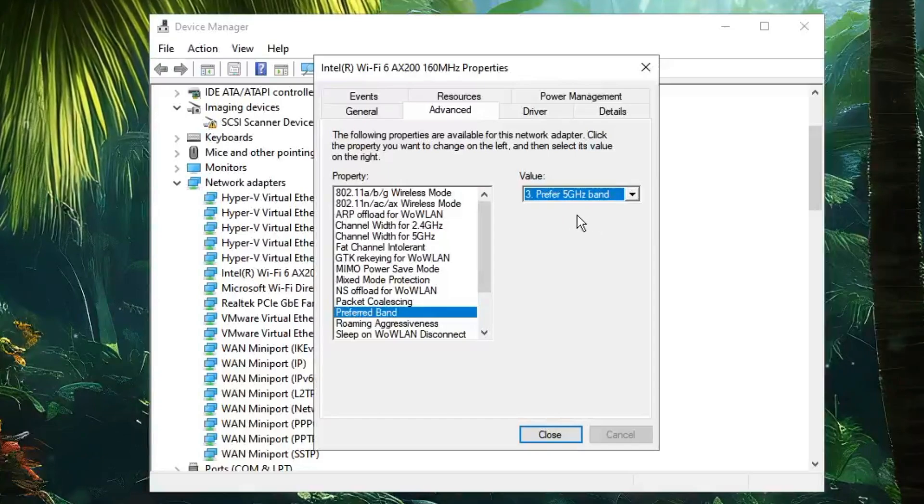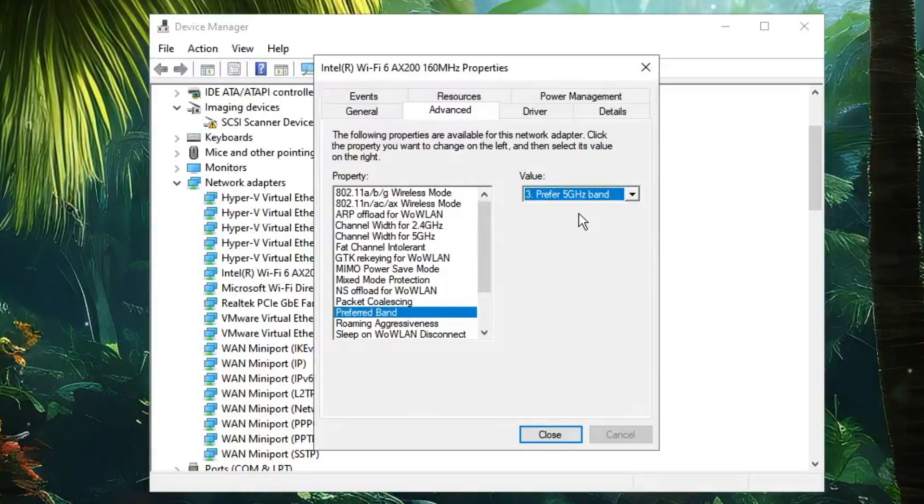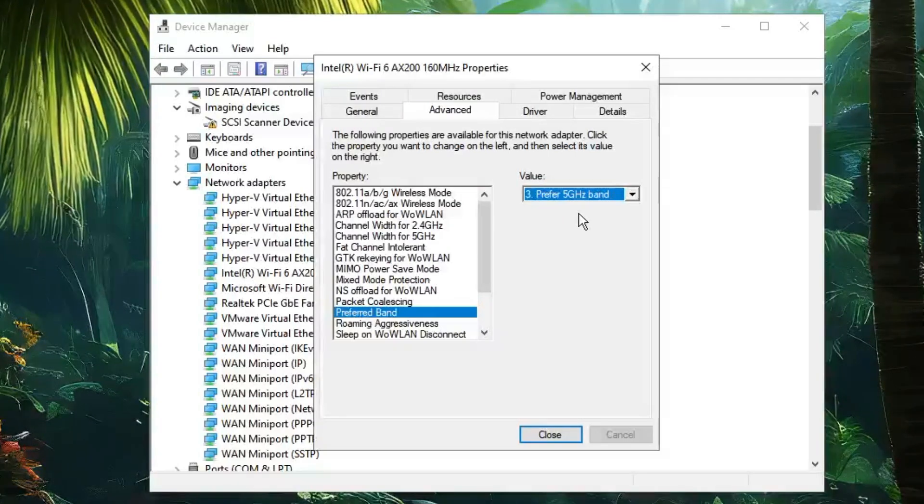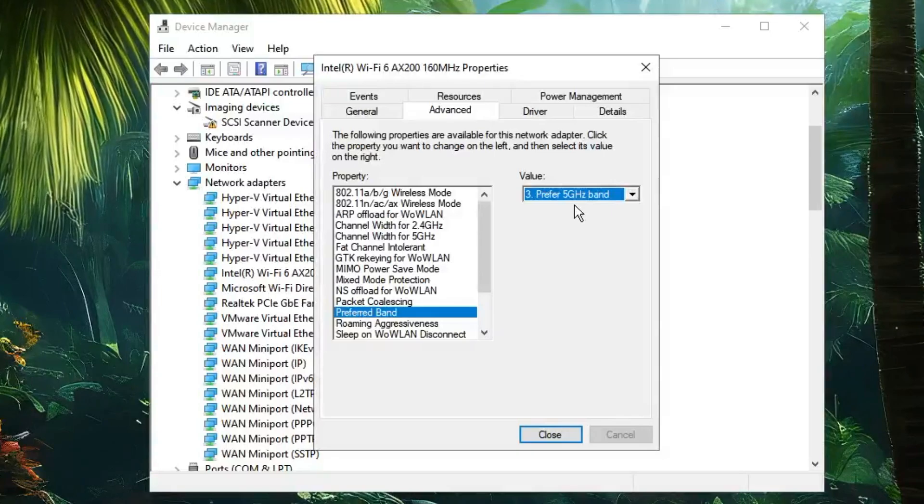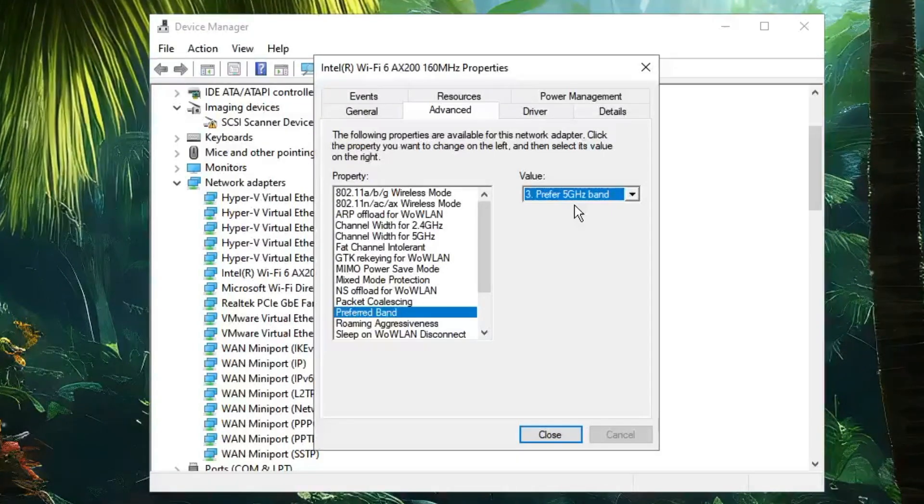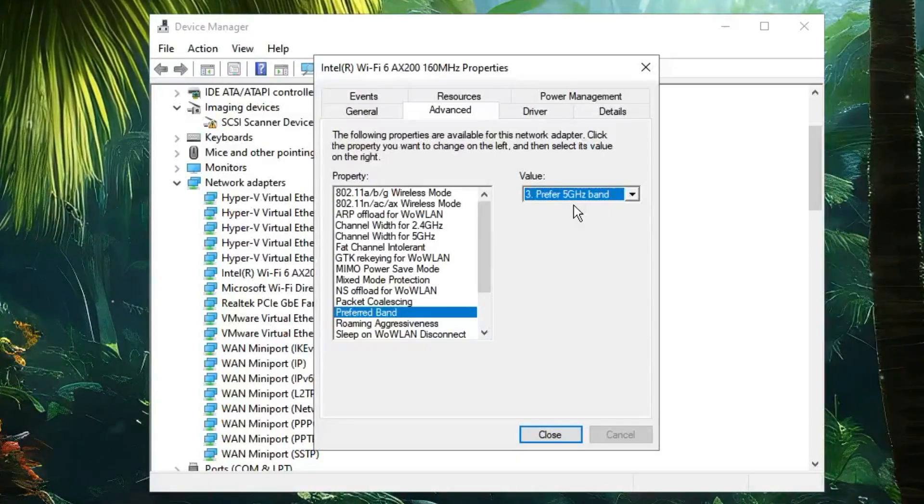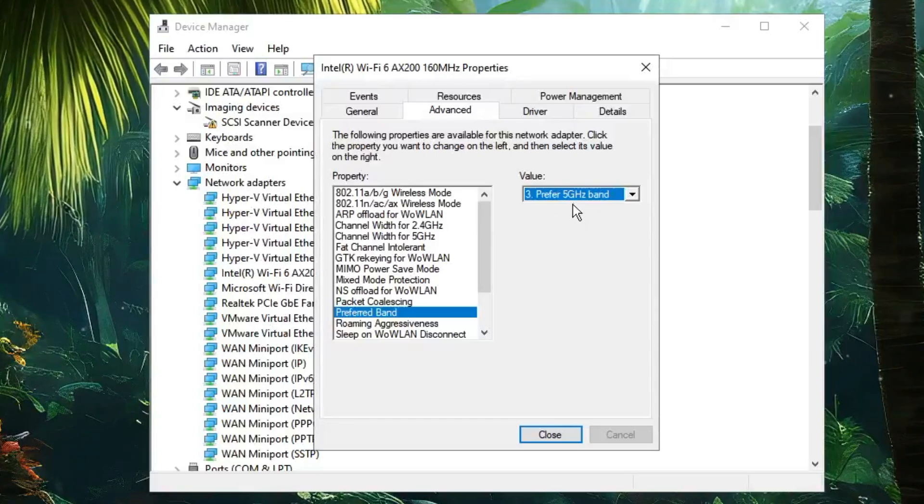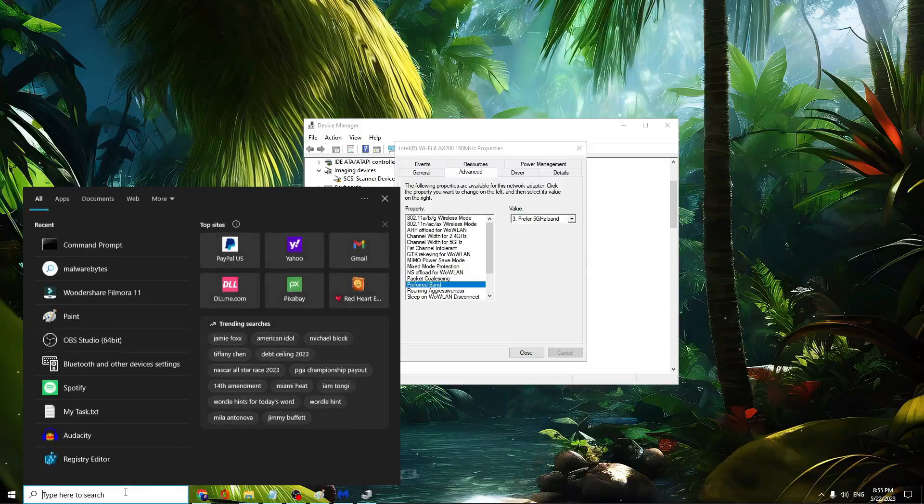Before selecting it, you need to make sure that your device supports 5 GHz, because if it doesn't, you may get poor connection. To find out, click on your Windows search, type CMD, then choose 'Run as administrator.'